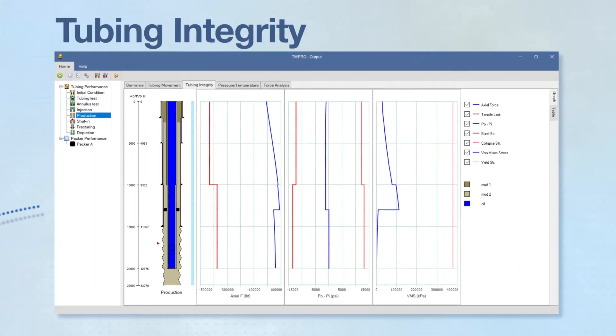In addition to packer integrity, TMPRO evaluates tubing integrity by comparing tubing forces and stresses with their corresponding limits.